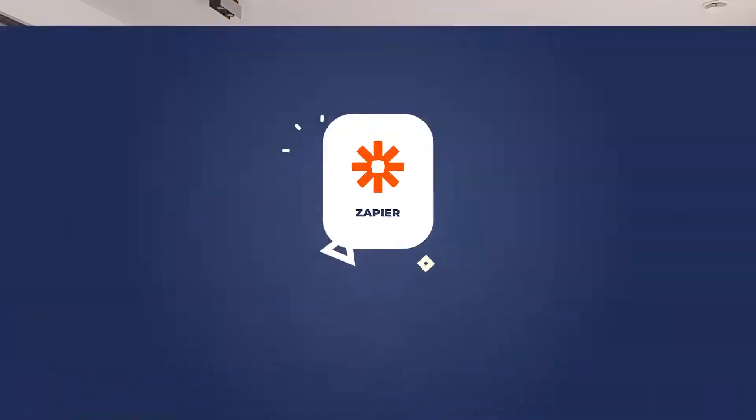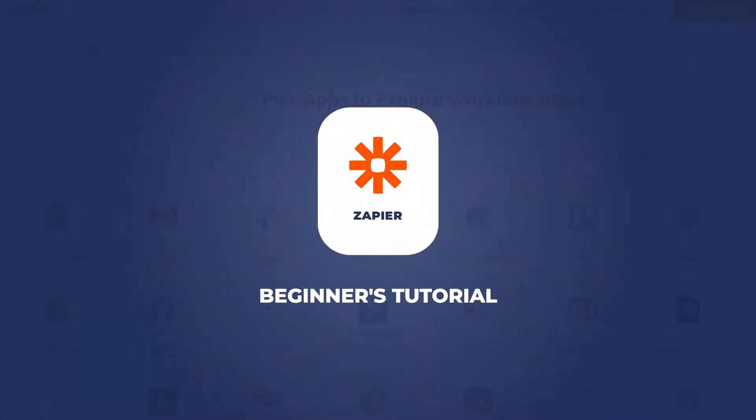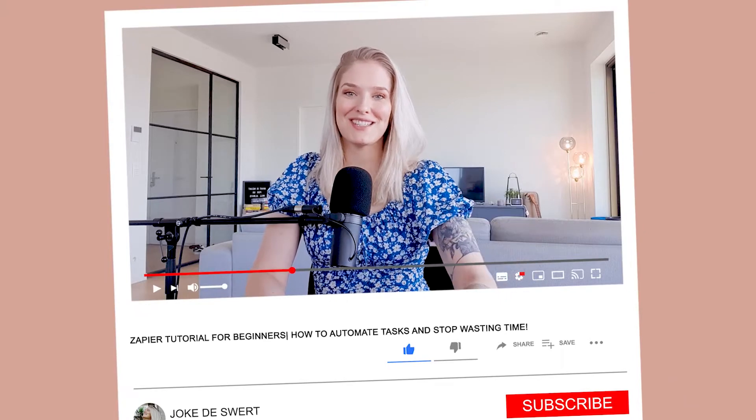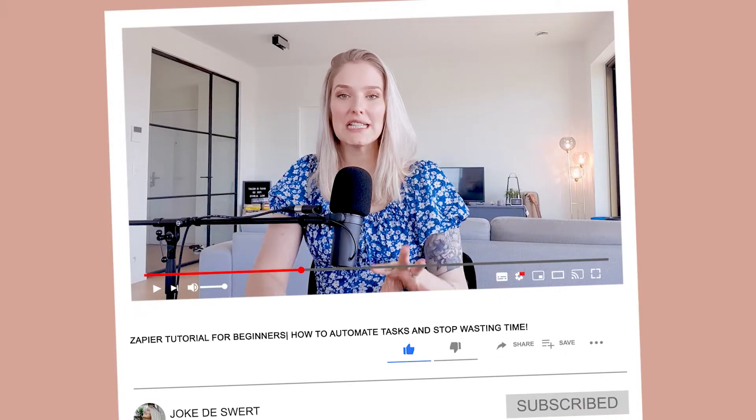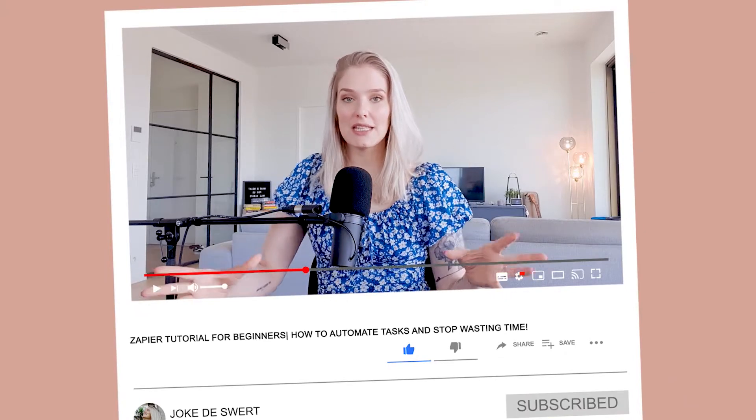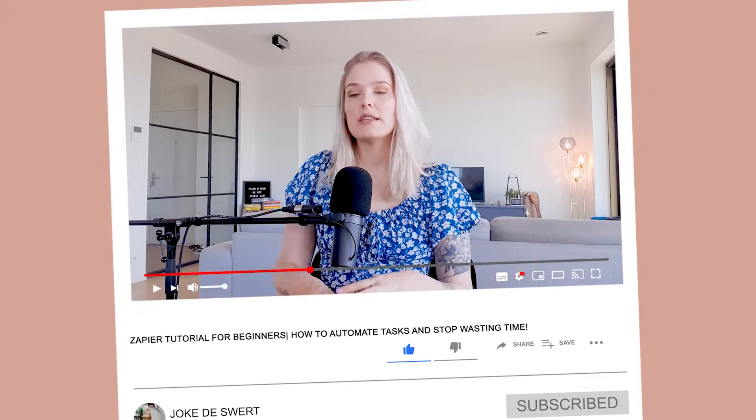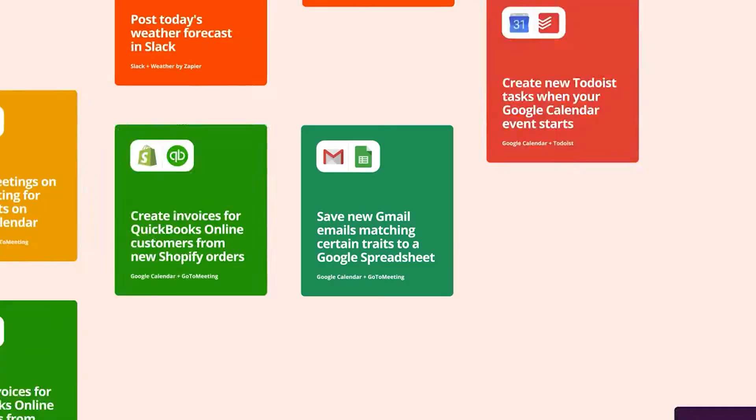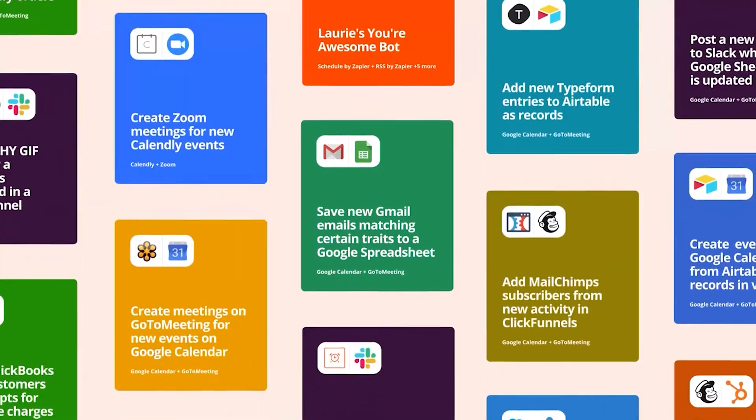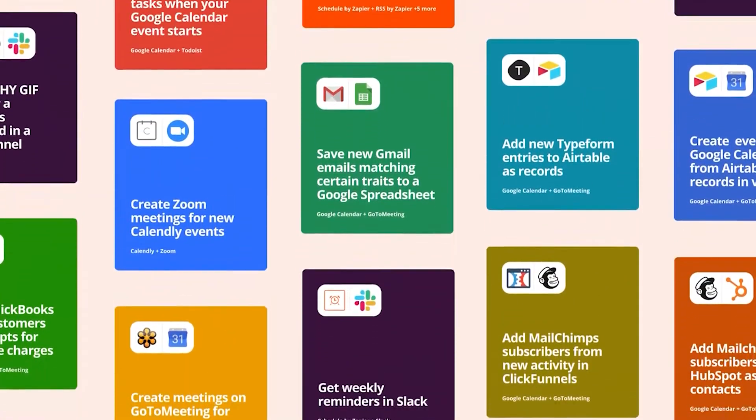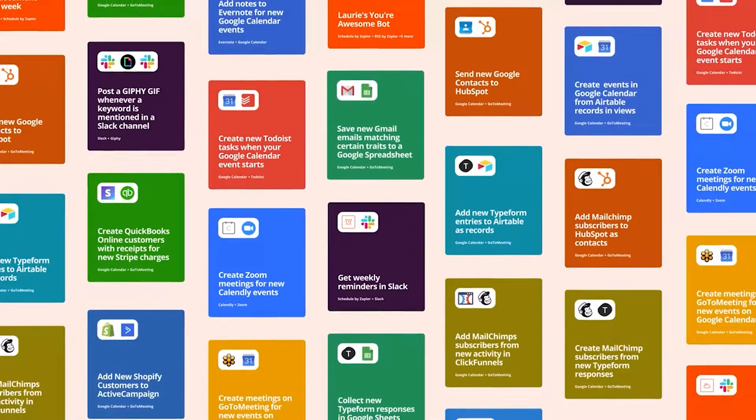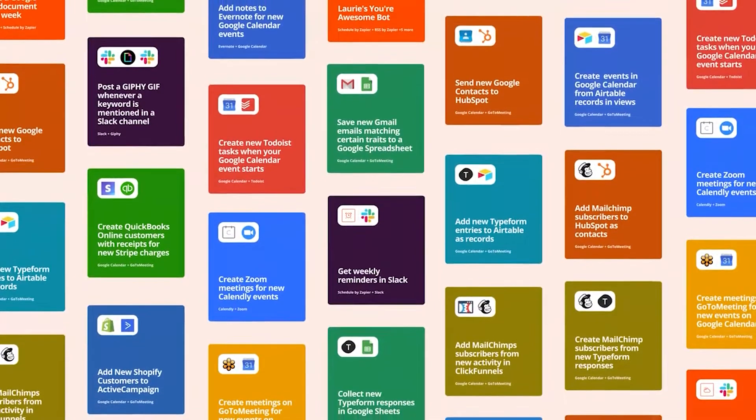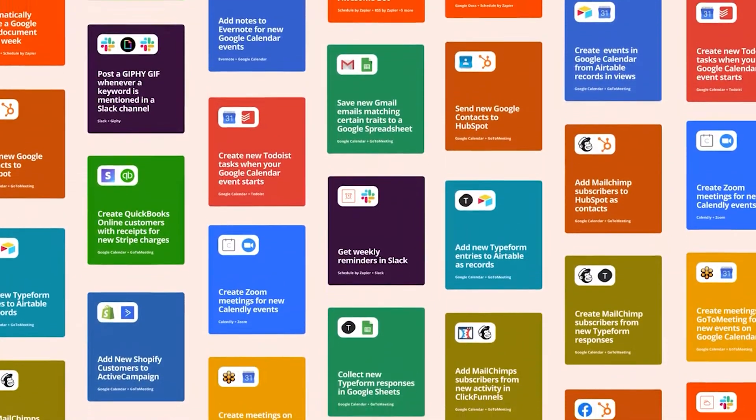Hi there beautiful soul and welcome to this Zapier for beginners tutorial. Today we're going to take a look at how you can use Zapier to automate a lot of stuff in your business.